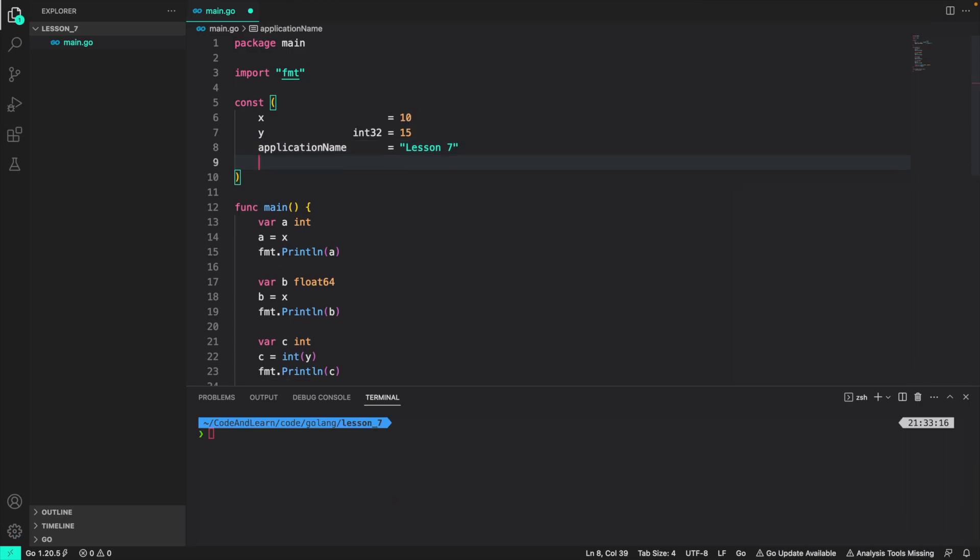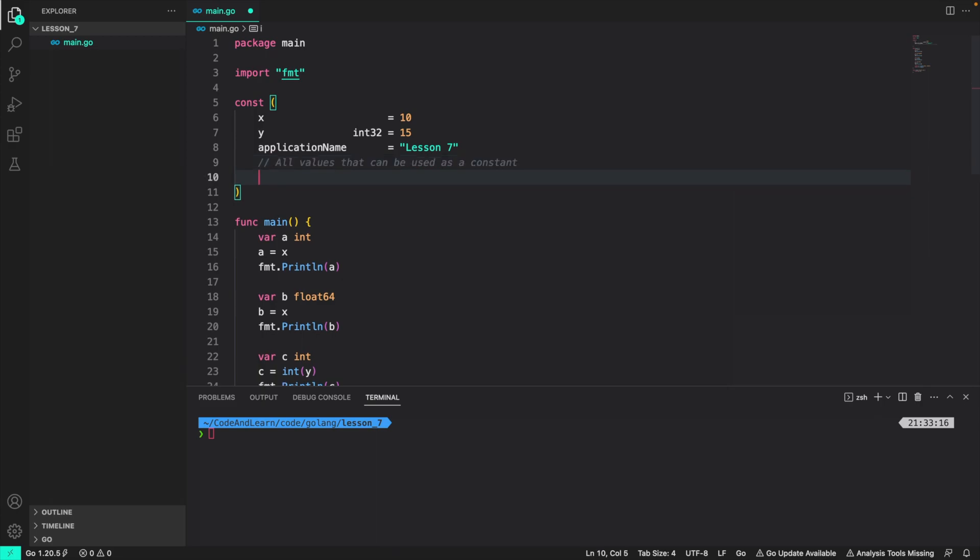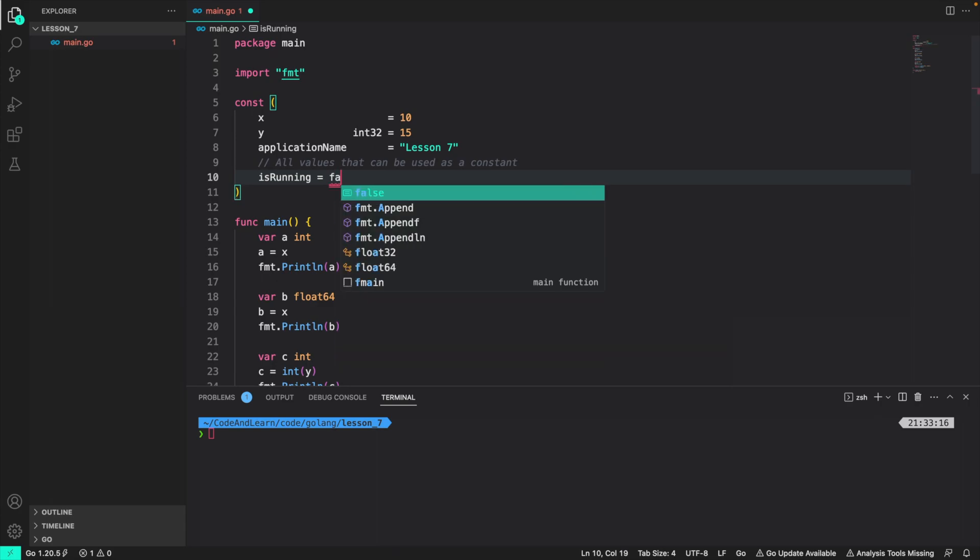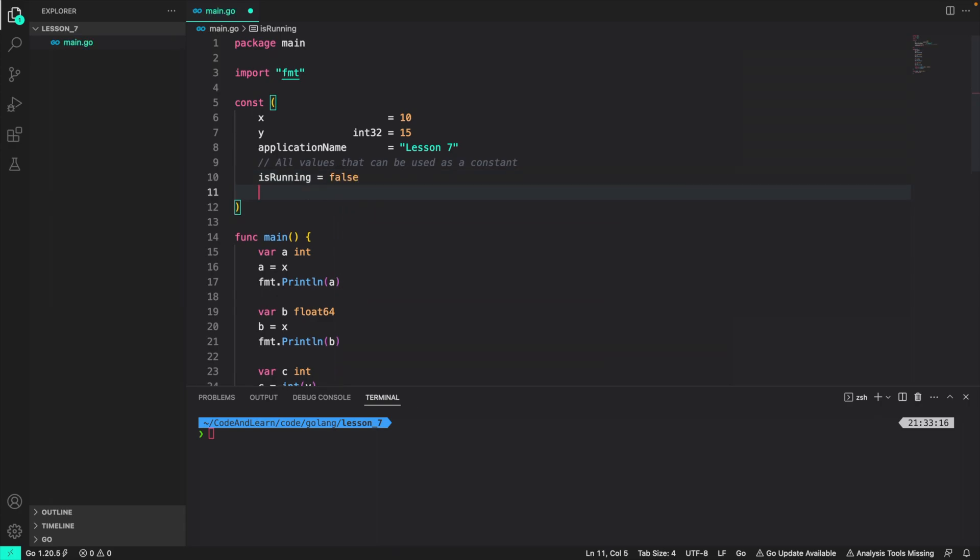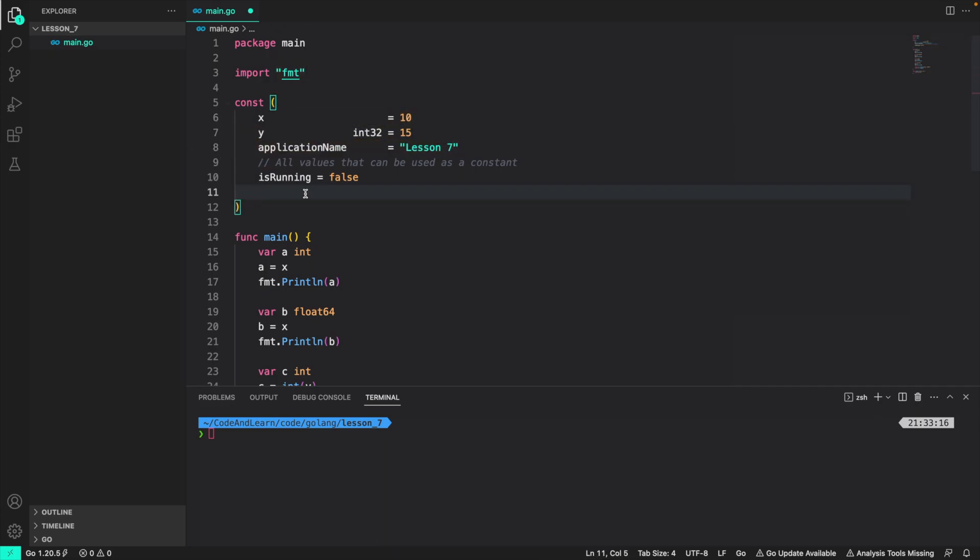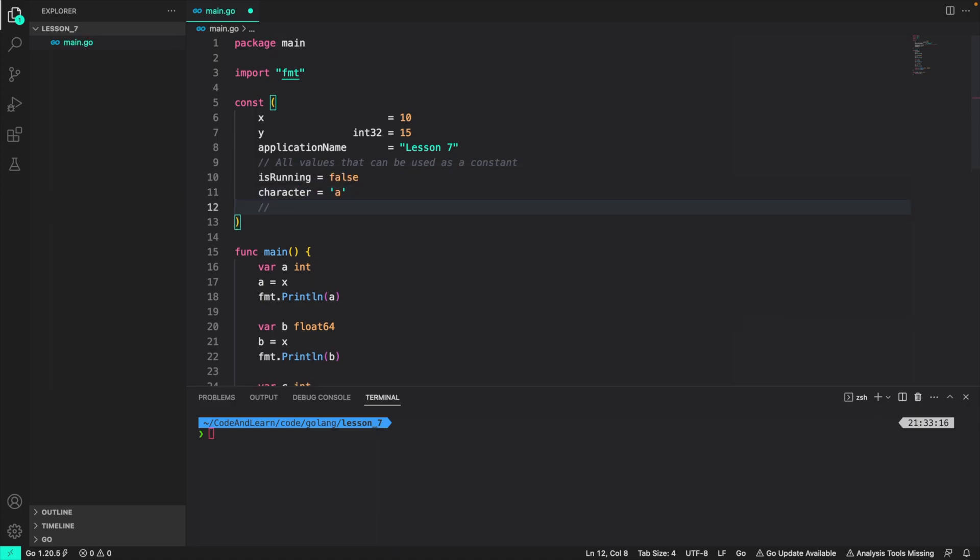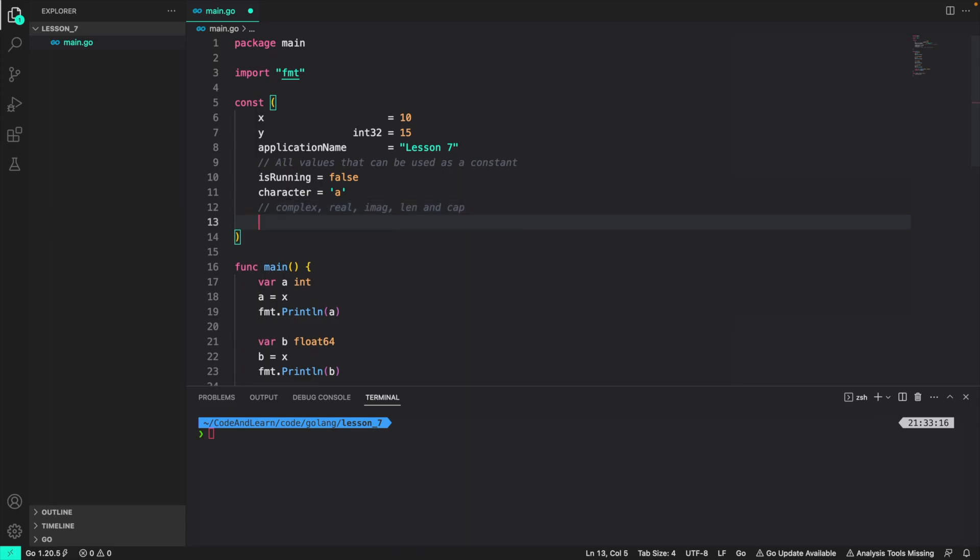Before we end the video, let us go through all the values that can be assigned as a constant. First, we have a boolean value is running can be assigned a boolean value of true or false. So it's a boolean constant. We have already covered numeric constants like x and y and a string constant like application name, you can also use a rune value as a constant. So I can do character. The following function return values can also be used as constant. And lastly, any expression that can be evaluated at the compile time can also be deemed as a constant like is true.